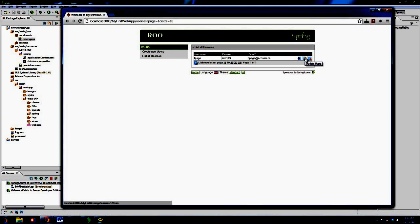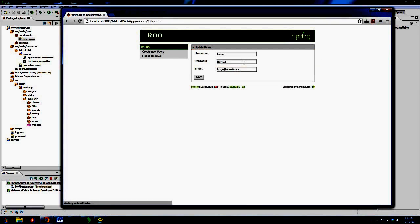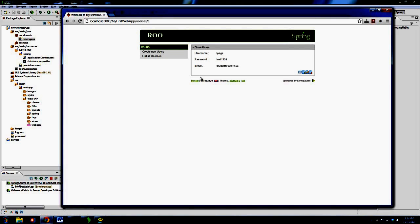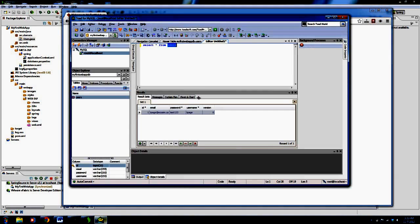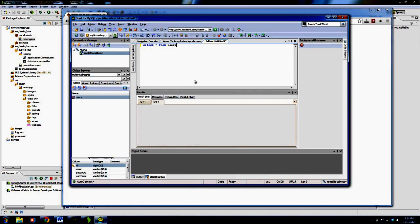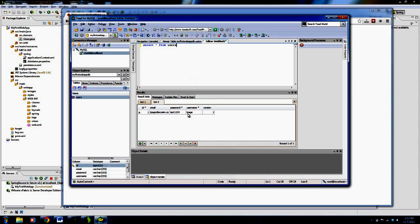So if we actually go in and we can say update the user, let's say I want to change my password to 134, and say save. Now we go back to my database and refresh. Now it's 134, and the version has been updated because I made a change to the row. So it's all handled. This is version control stuff, which is very cool.